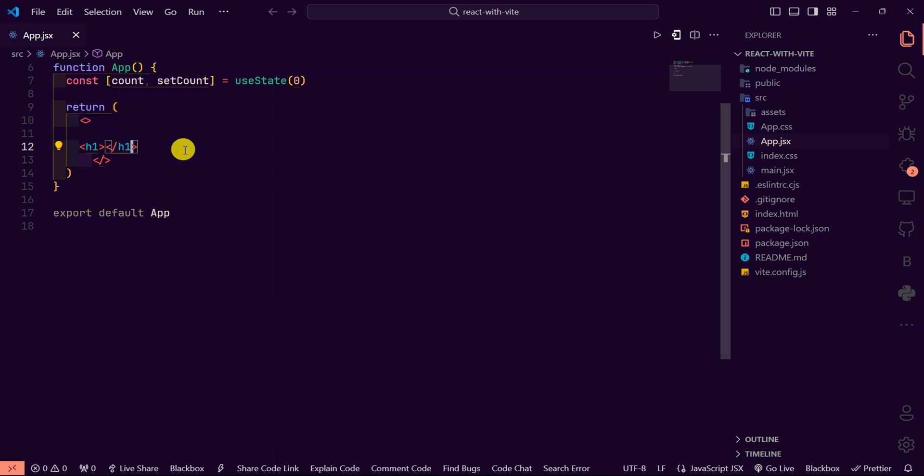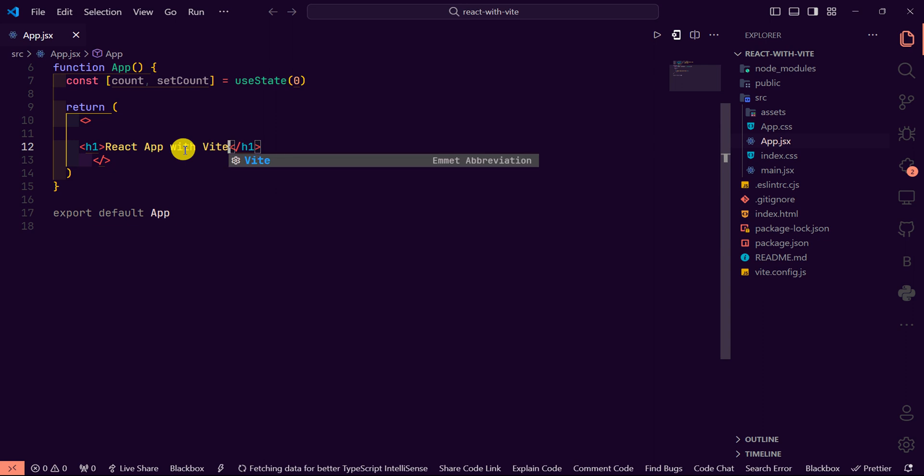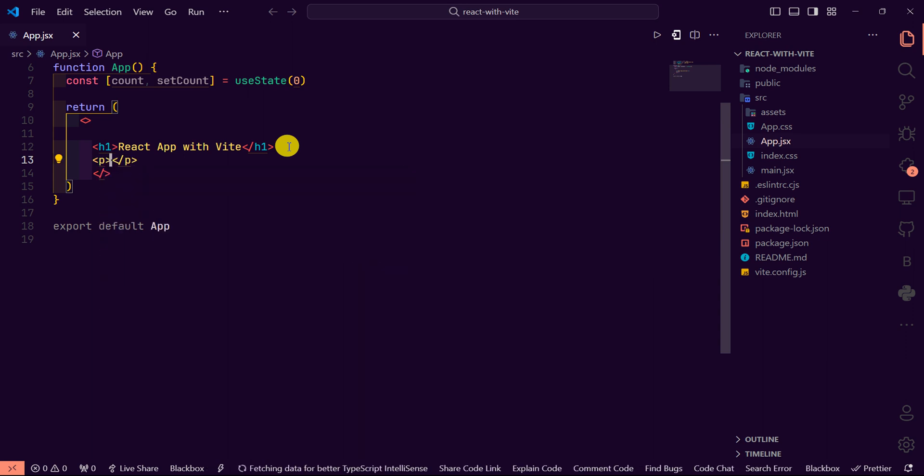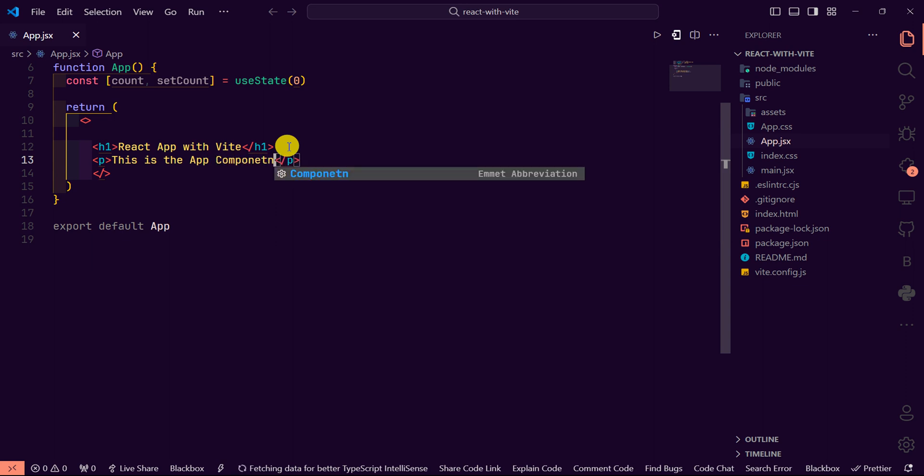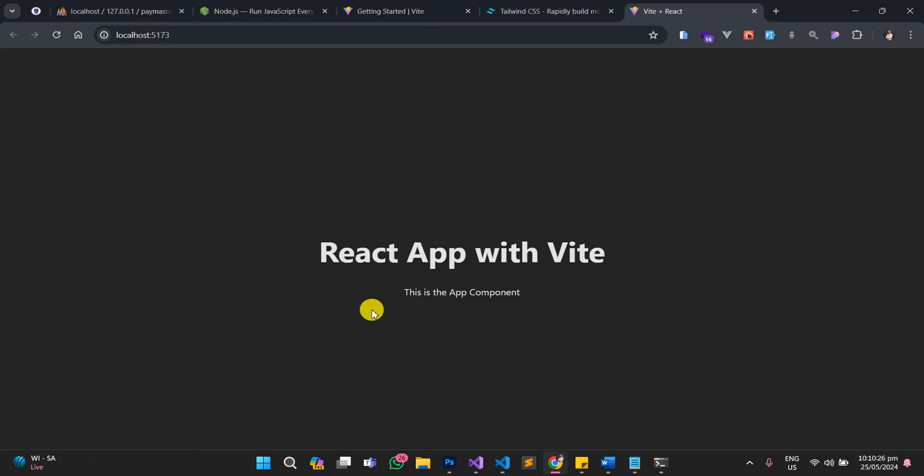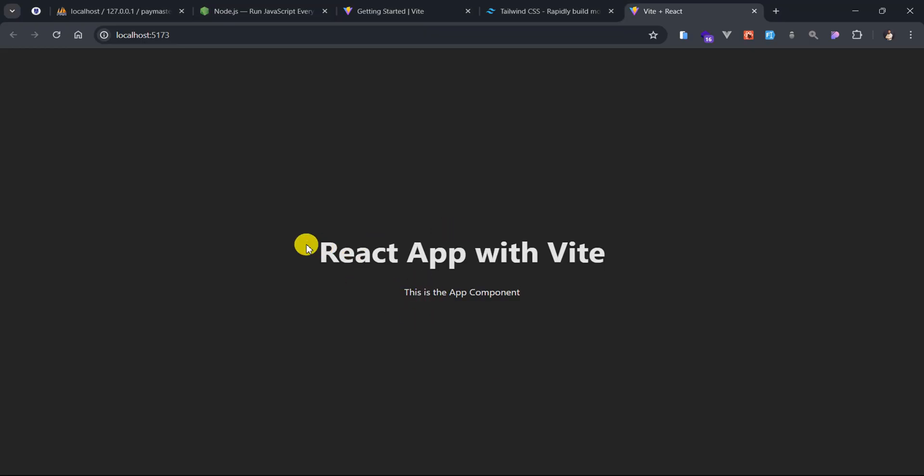So in the h1 tag I'll just type React app with Vite. Or you can say that I have a p tag, this is the app component. Now let's go back and check what we have. And you can see that we have those write-ups reflected exactly in the browser. And yes, this is basically how to go about creating a React app with Vite.